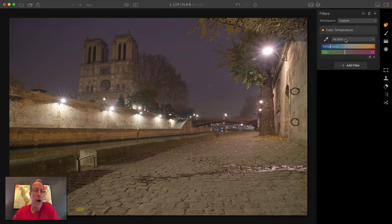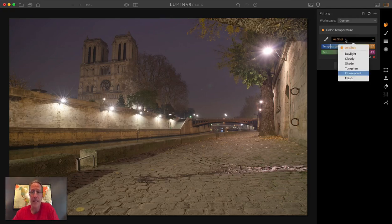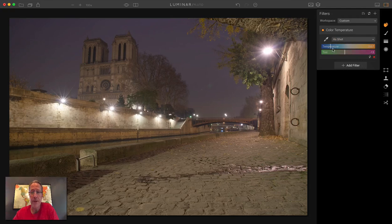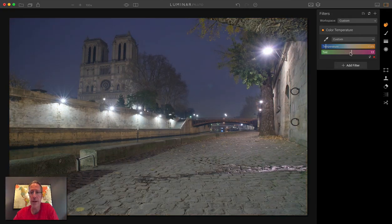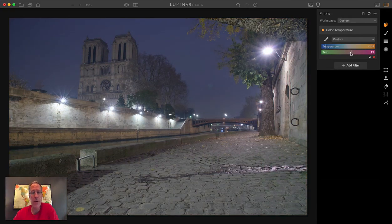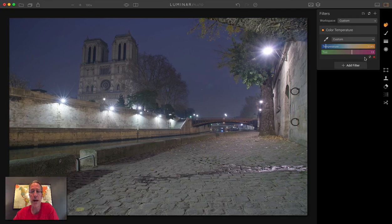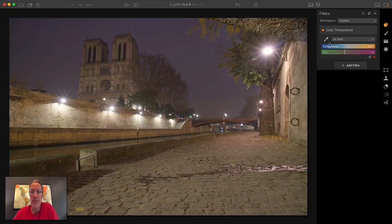So that's one option for managing white balance. The second one are the sliders themselves. It's showing up as shot and you can just move these if you want to go cooler and a little bit more pink. You can just move those around and get them looking how you want it. I'm going to reset that.